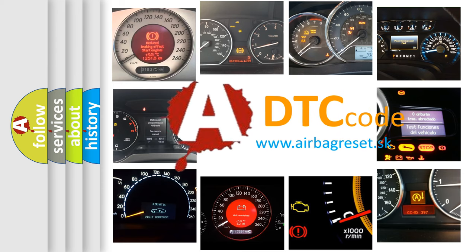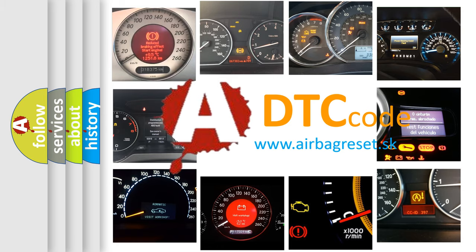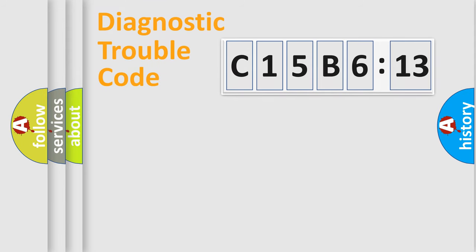What does C15B613 mean, or how to correct this fault? Today we will find answers to these questions together. Let's do this.